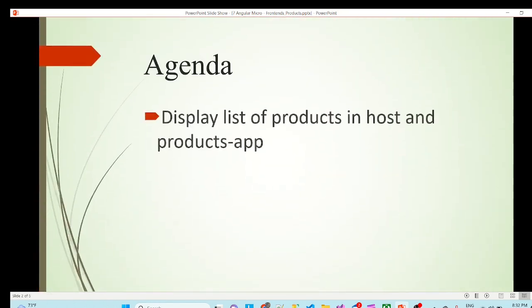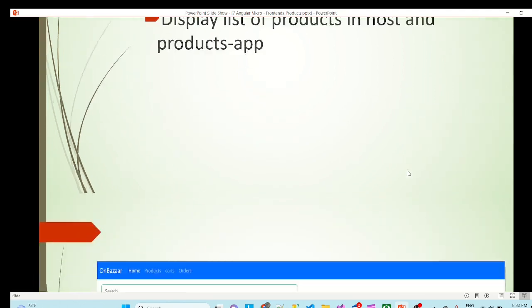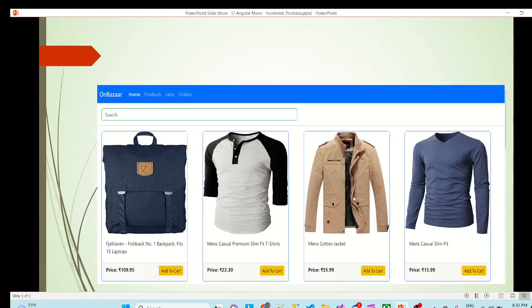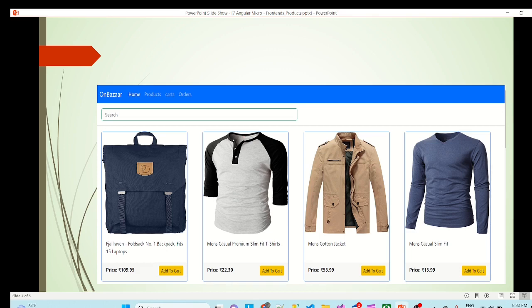So the agenda for today's session is display list of products in host and products app. So we'll try to build UI something like this, where we'll try to fetch the list of products, its price, and we'll try to display beautiful UI like this.